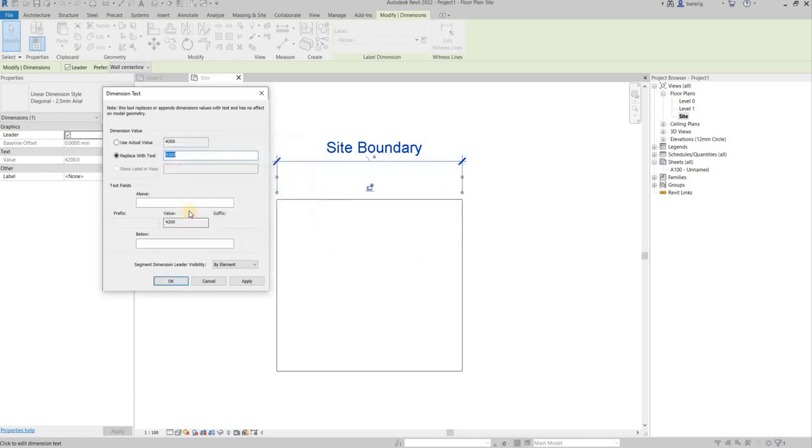But sometimes you really need to do this. You want to manipulate a dimension function and display a value that is different from its actual value.